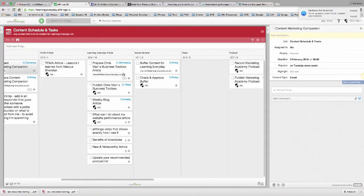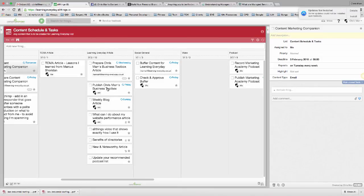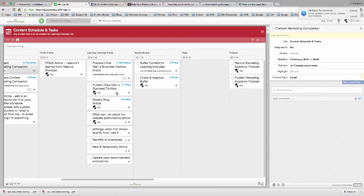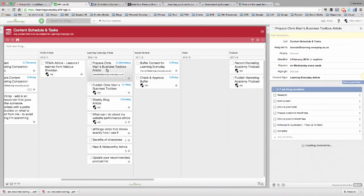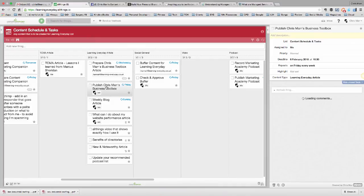Learning Every Day Articles. So, we've got a weekly blog article that goes out on a Sunday. That's usually me that does that. But we also have our Chris Marge Business Toolbox. So, every Friday, we publish an article about an app or a piece of software that we're using that helps us in our business. And, again, there's the preparation that's done by Hannah, then there's the publication that's done by me.